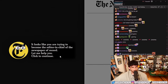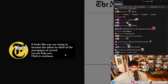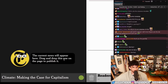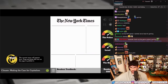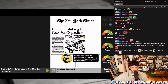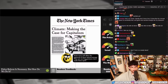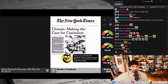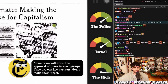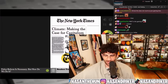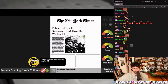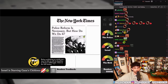It looks like you're trying to become the editor-in-chief of the newspaper of record — let me help you. The current news will appear here; drag and drop this one on the page to publish it. 'Climate: Making a Case for Capitalism.' Some news will affect the approval of these interest groups — they are key partners, don't make them upset. The police, Israel, the rich.